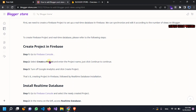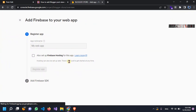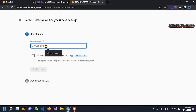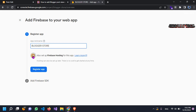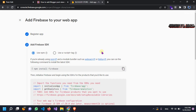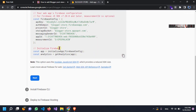So the next step: create a project and just click continue. I will give the name to the project 'blogger store'. Just follow what I'm doing — you will not get any trouble. Ignore all those other things.